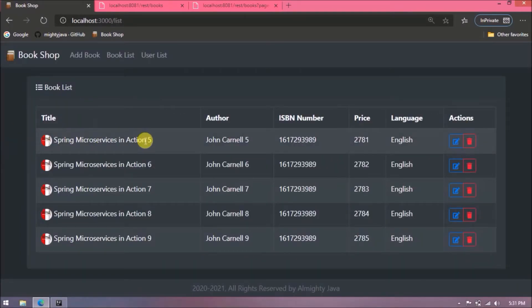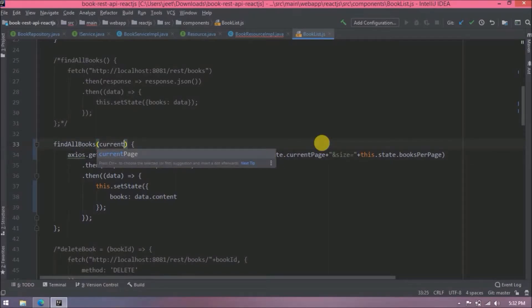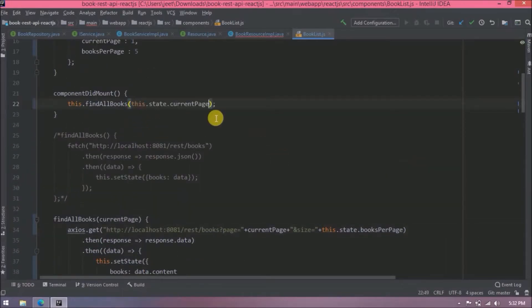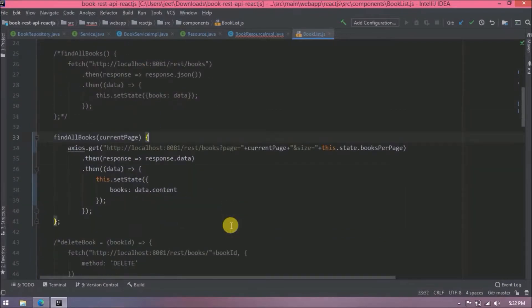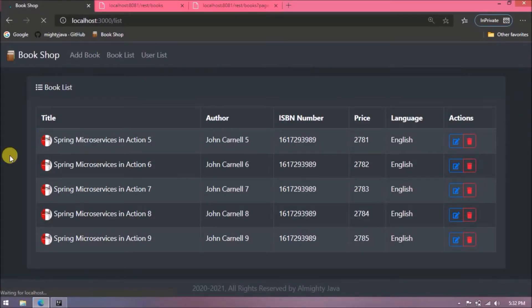It is working, but it is showing the second page instead of the first because in pageable the index starts from zero. Instead of using the currentPage value directly, pass it as a method parameter and subtract one from currentPage so that page 1 in the UI maps to page 0 in the API. Now it is coming correctly.